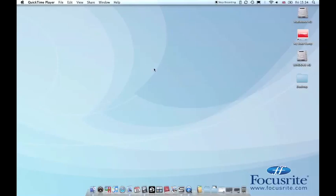This video tutorial from Focusrite will guide you through how to set up your Sapphire Pro interface with Apple's Logic software, ready to record and playback audio.